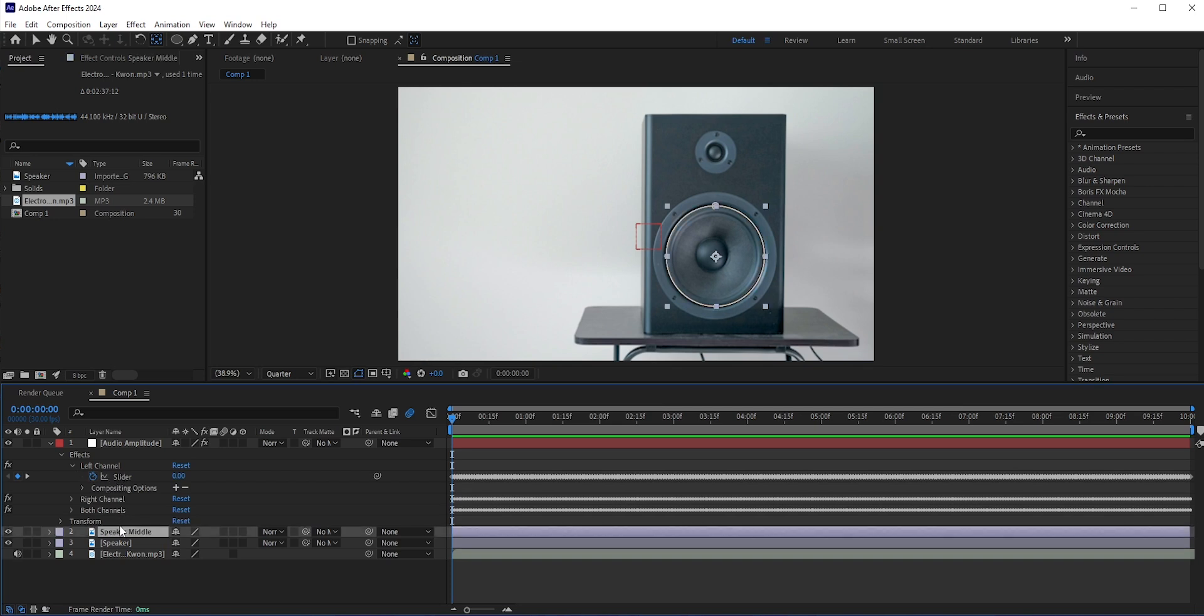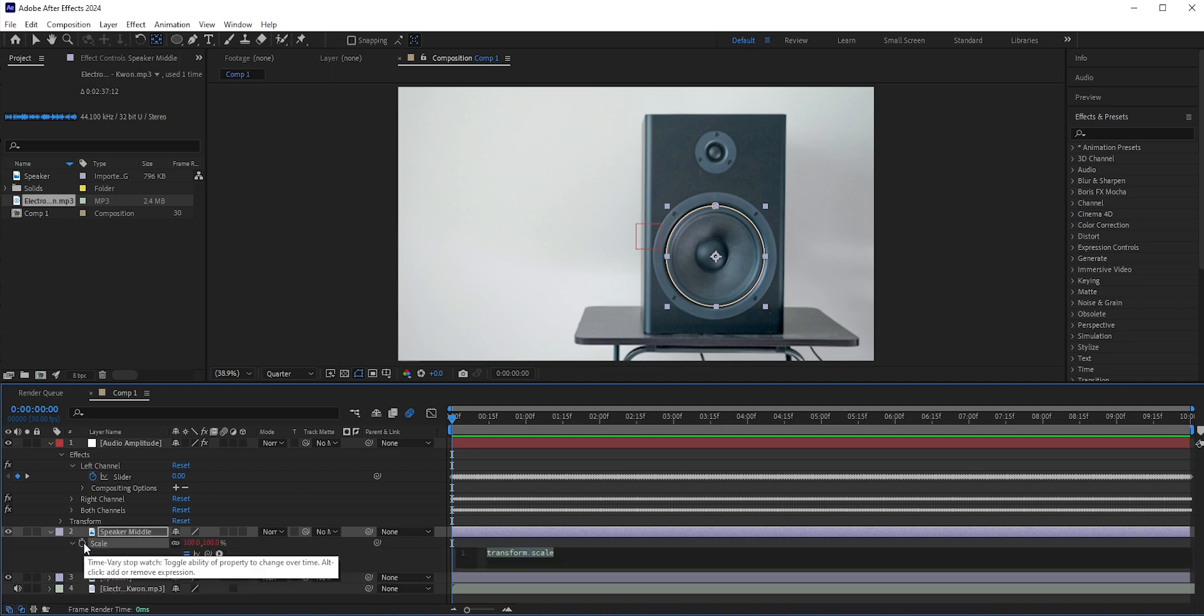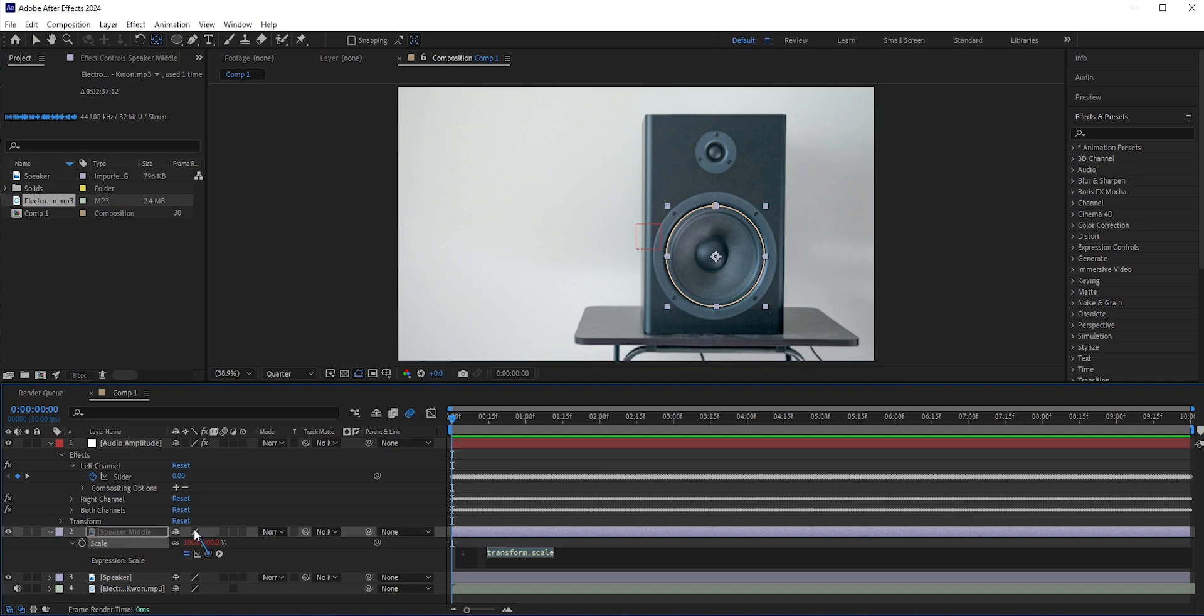Now select speaker middle layer and press S for scale. Hold Alt or Option and click the stopwatch icon to add an expression. Now without clicking anywhere, drag the pickwhip to the slider layer. You will see an expression is added.